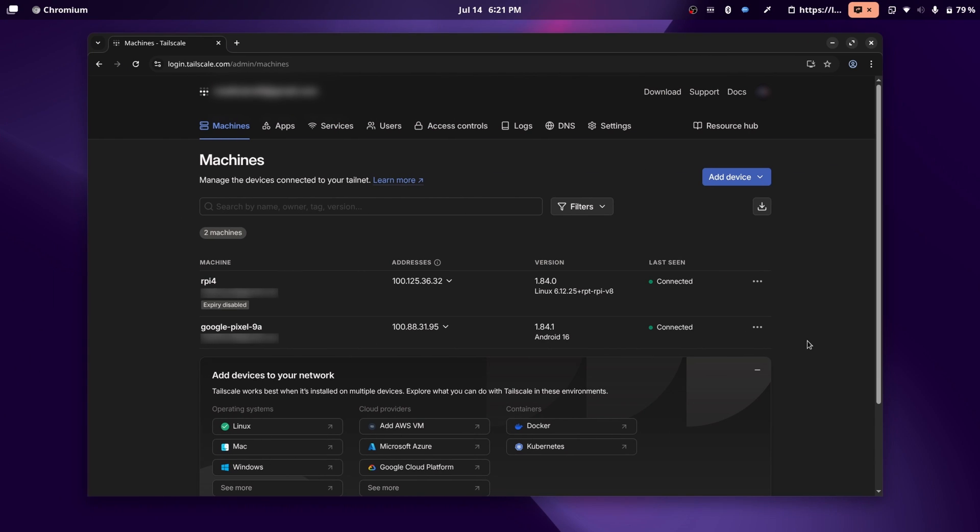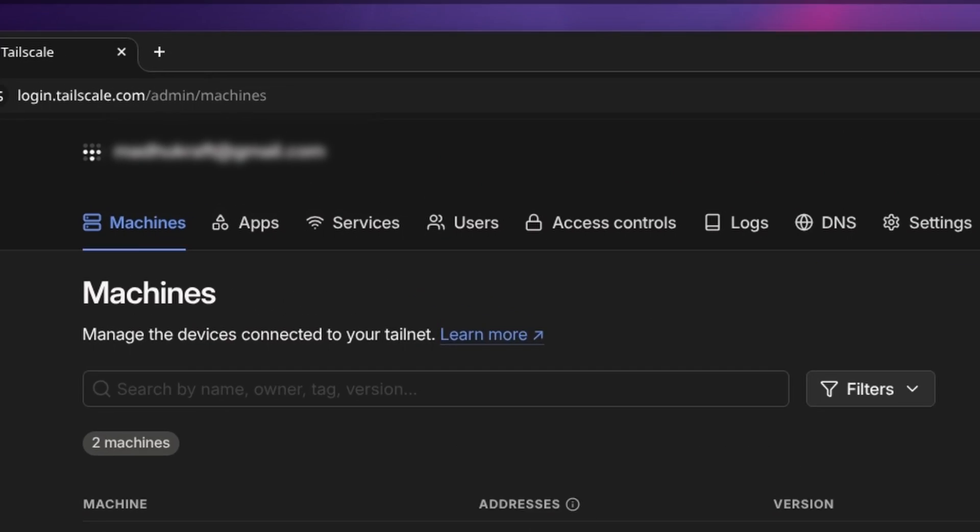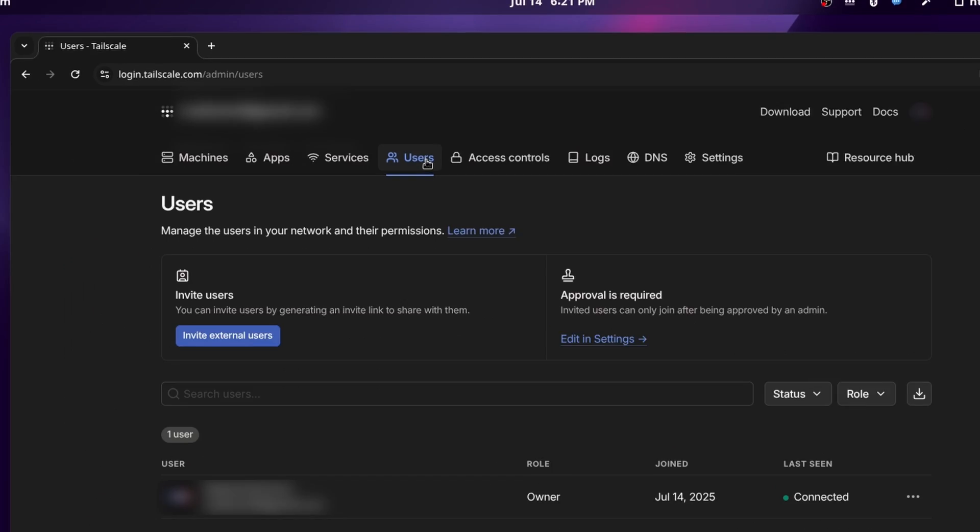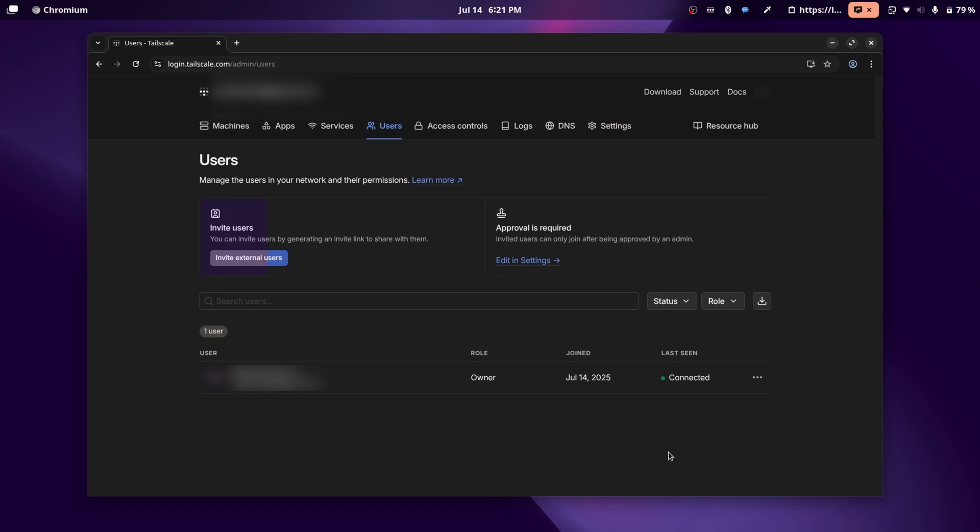If you have multiple people that want to join your Tailscale network, you can go over to the user section and add them over here. But on the free plan, you can only have a total of three users. But I just have most of my devices under one user, so I don't really have a problem with that.